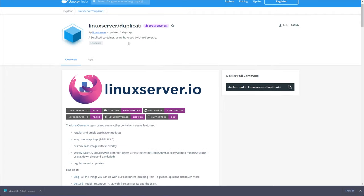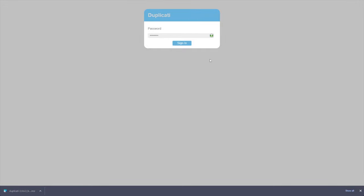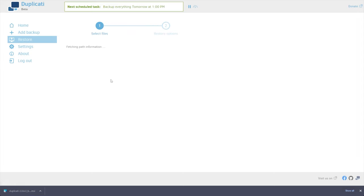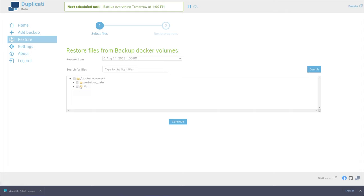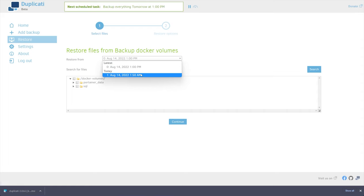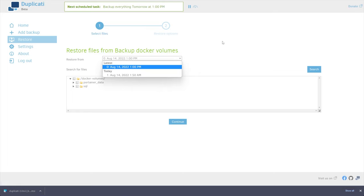Here on Docker, you can get the Duplicati container. Signing into my server, you can see I'm backing up everything, including my Docker volumes, which is all of my server stuff. It's compressing 3 gigs into 1.55 gigabytes — so half the size. My Docker volumes are only 10% of the original size, and it keeps multiple versions so you can go back and pull backups from previous days, previous hours, etc. These currently run FTP from my server to a backup server.